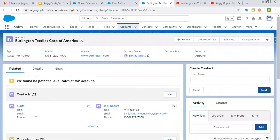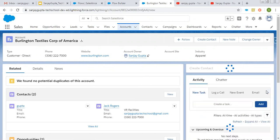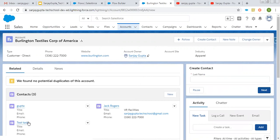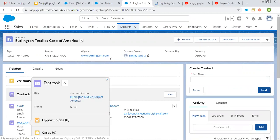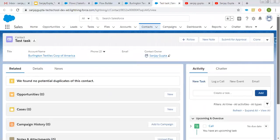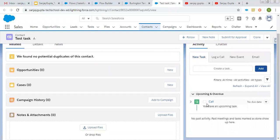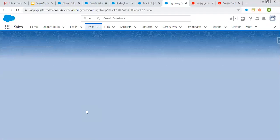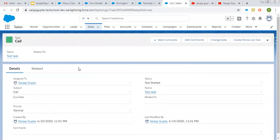Right now you can see this account is having two related contacts. I am creating one more — the last name is 'test task', clicking on next, and here you can see the record is created. I am opening it in a new tab, and at the right-hand side you can see a task has been created automatically. I am opening it in a new window. The task tab is automatically open and it is assigned to me because I am the current logged-in user.